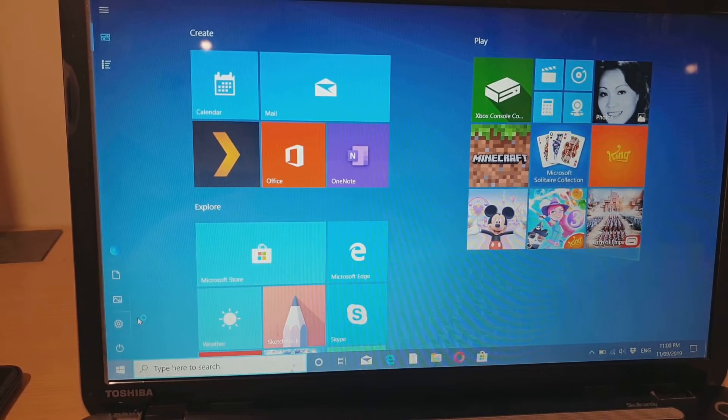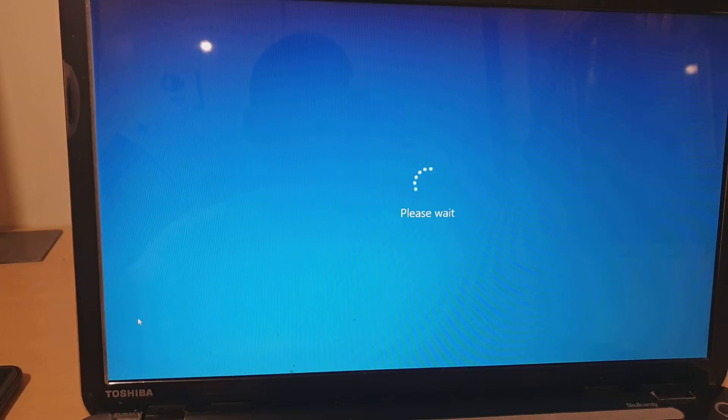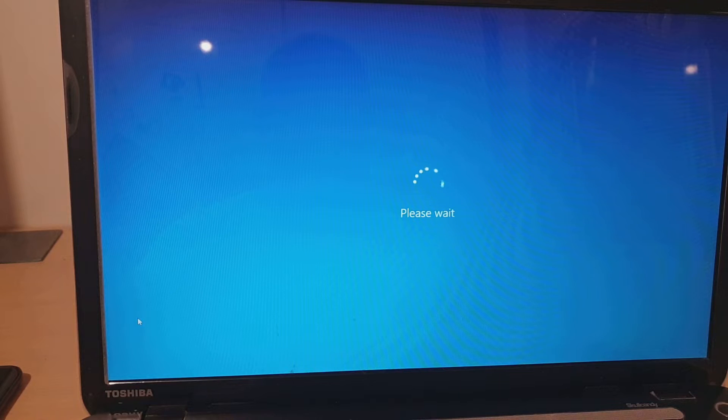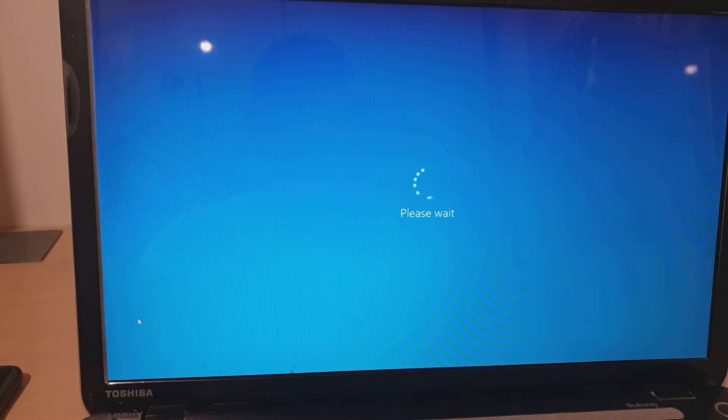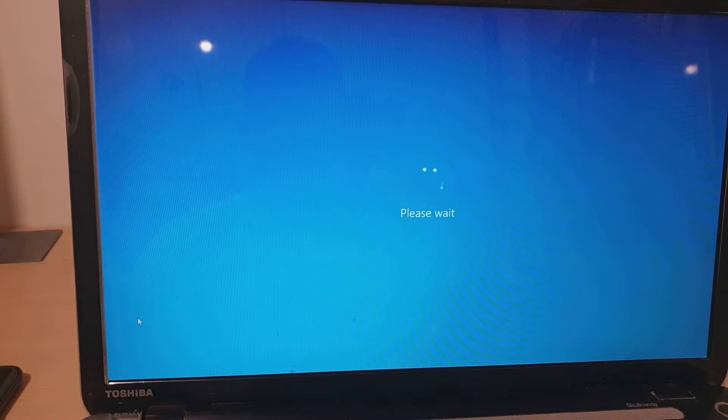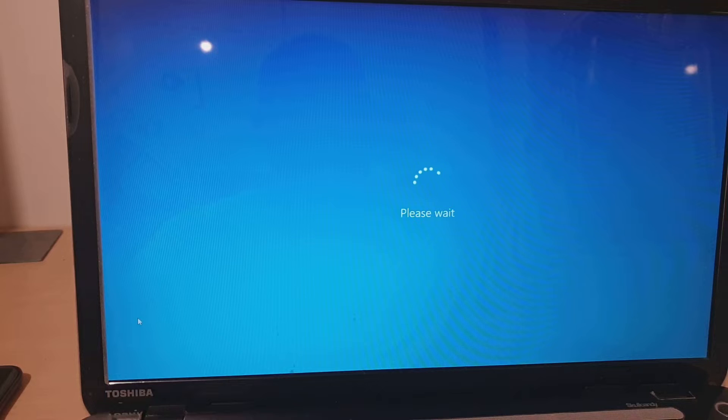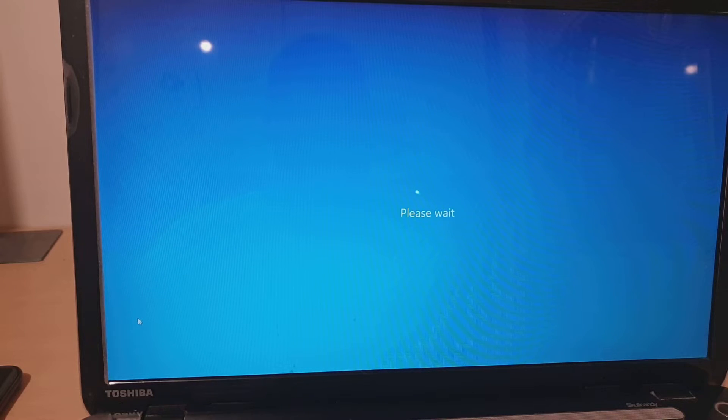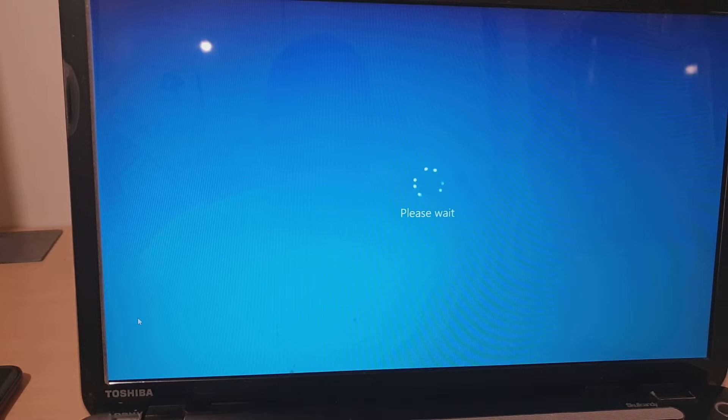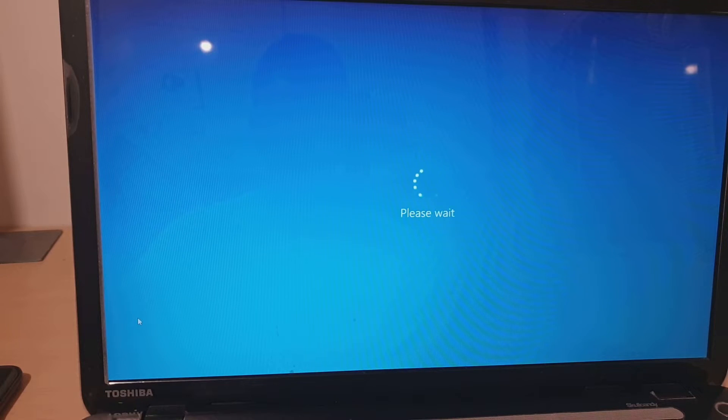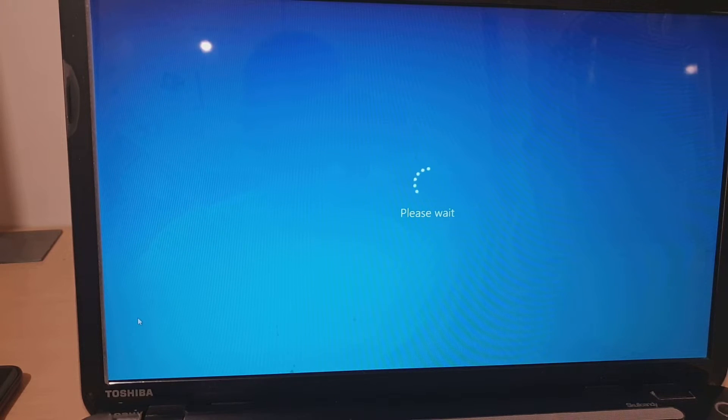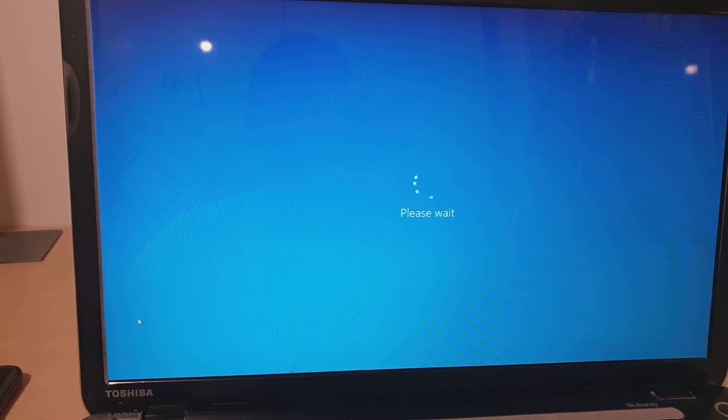Continue to hold the Shift key until we go into a different screen. Now this laptop is running really slow, hence the reason why we may sometimes want to reset the computer. So be patient and wait for the computer to go to the next screen.